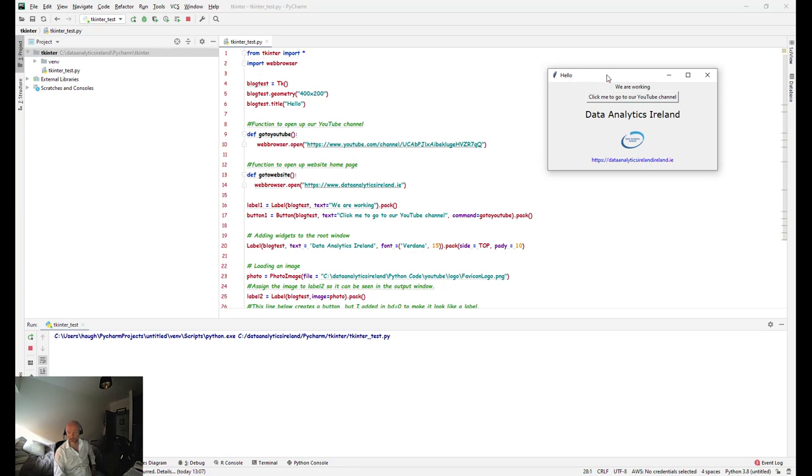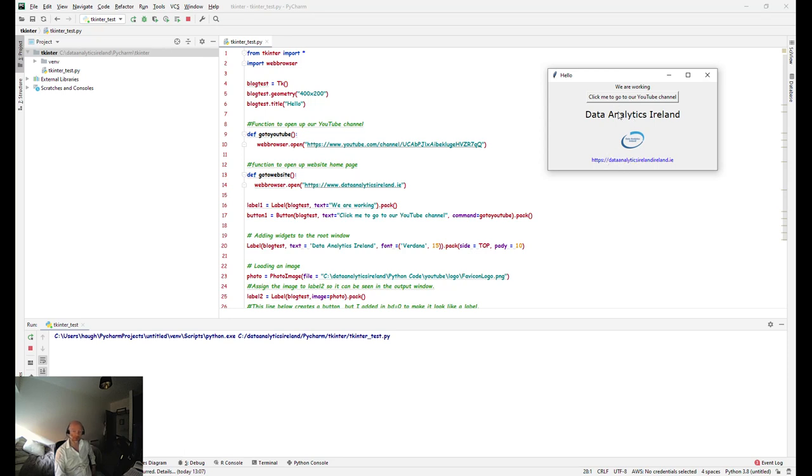Tkinter is mainly for this screen here, and the web browser is obviously for the functionality to allow that any of the clicks when we click some of these buttons or these links here, they are going to open up websites.